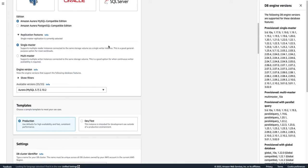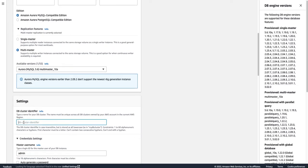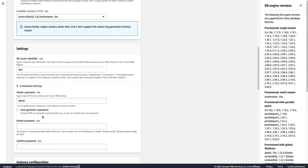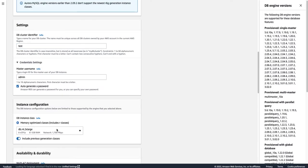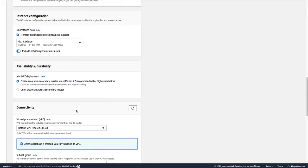In the replication features you will get two options: Single Master and Multi-Master. Single Master is where you get one master node and multiple reader nodes, but in Multi-Master you will get multiple master nodes. Under availability and durability you have Multi-AZ deployment with two options: multiple master nodes for high availability so if one goes down the second is available, or you can choose not to create a secondary master node.